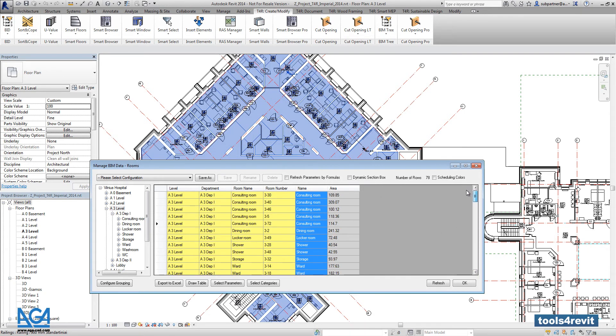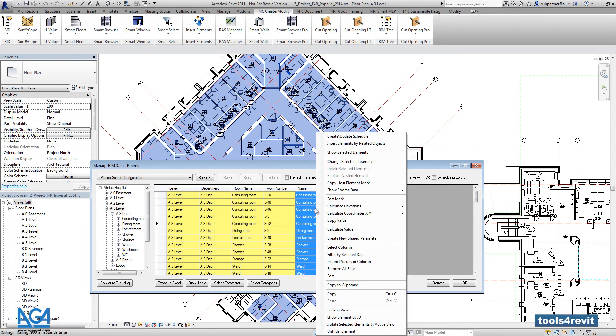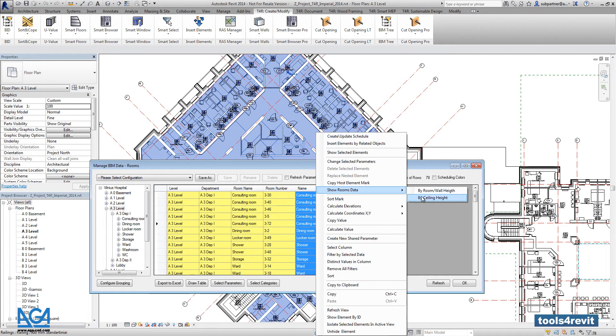Right now in the project we have 78 rooms. And with right click there is functionality show room data. So with the show room data, we can get the real table with material finishes for each every room.